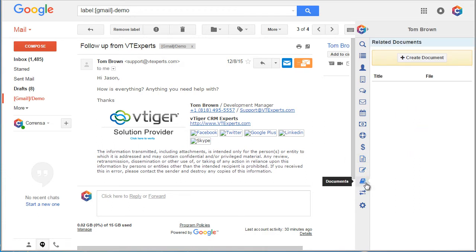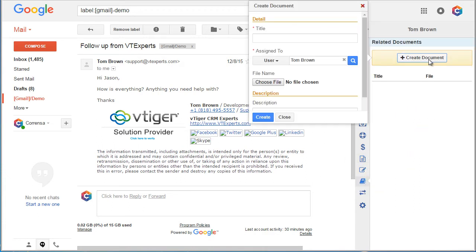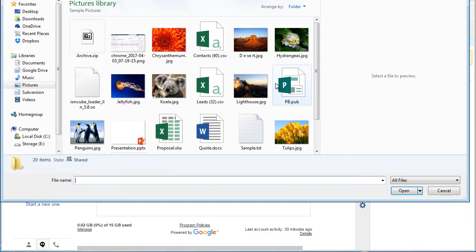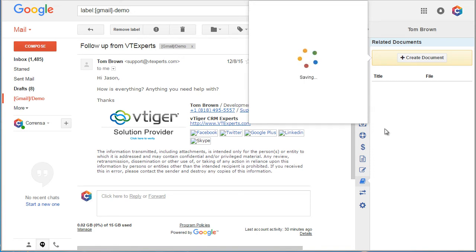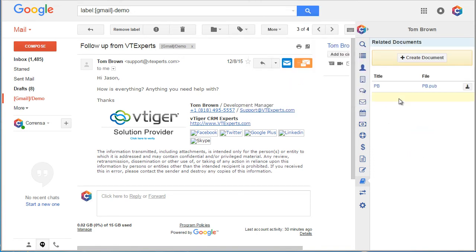Next, we have documents where we can just create a document, pick a file. And as we hit create, this document will then be created and attached to vTiger's contact record.